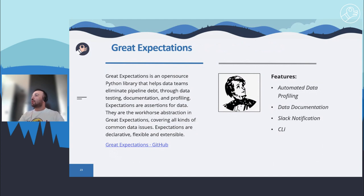Great Expectations is an open-source Python library that helps data teams eliminate pipeline issues through data testing, documentation, and profiling. Expectations are assertions for data — the workhorse abstraction in Great Expectations, covering all kinds of common data issues. It provides different data source options such as SQL databases and object storages, as well as different processing types like Pandas and Apache Spark. It also has good documentation.